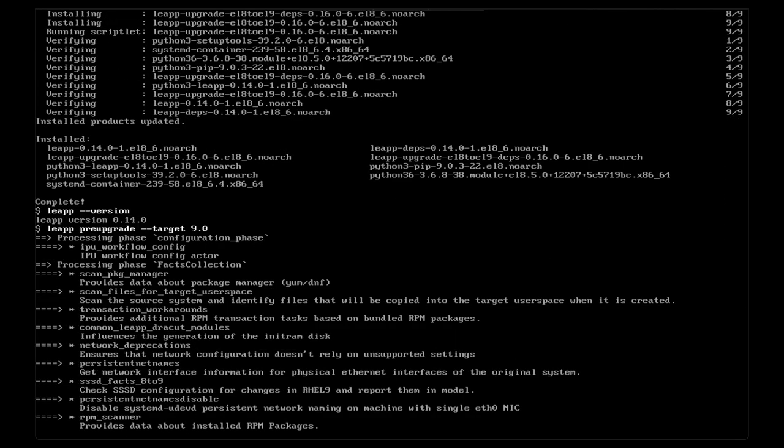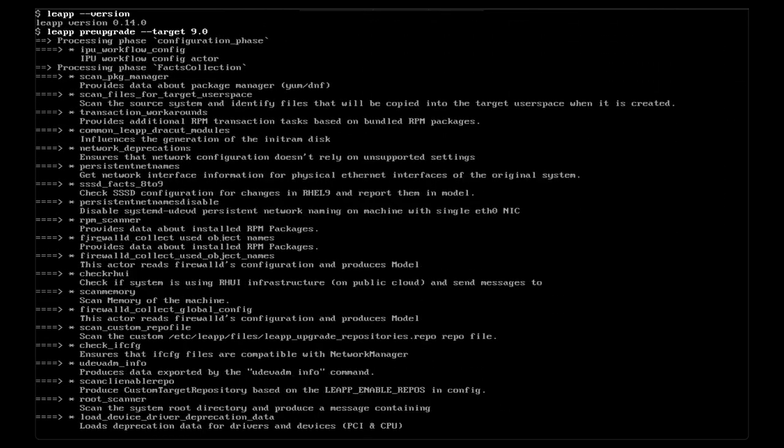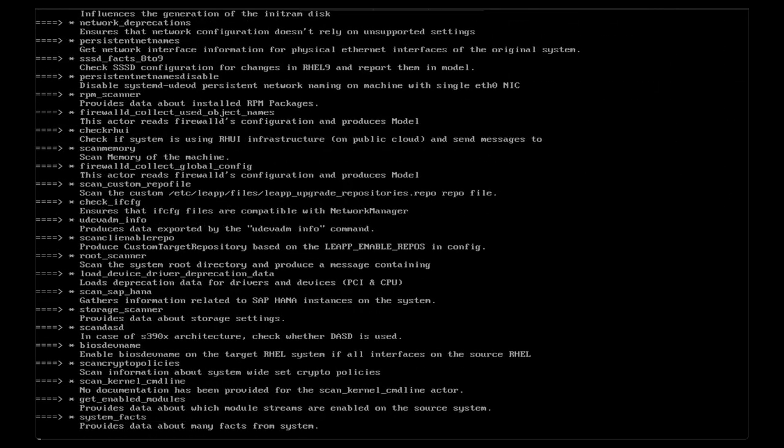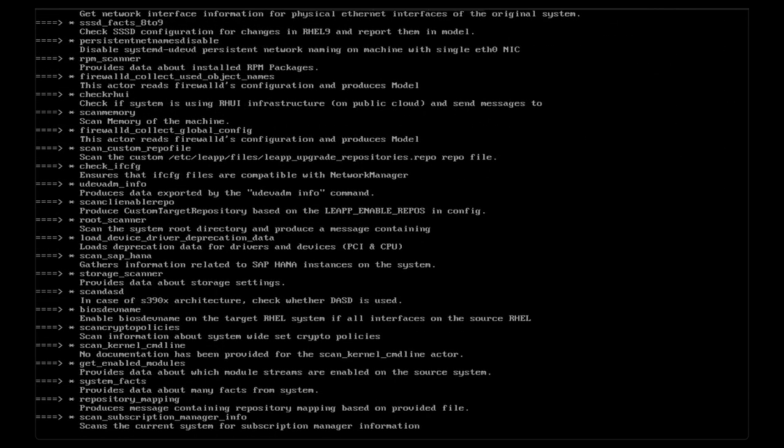This operation will take a few minutes, but once it is complete, we'll produce a JSON or text file for your review.